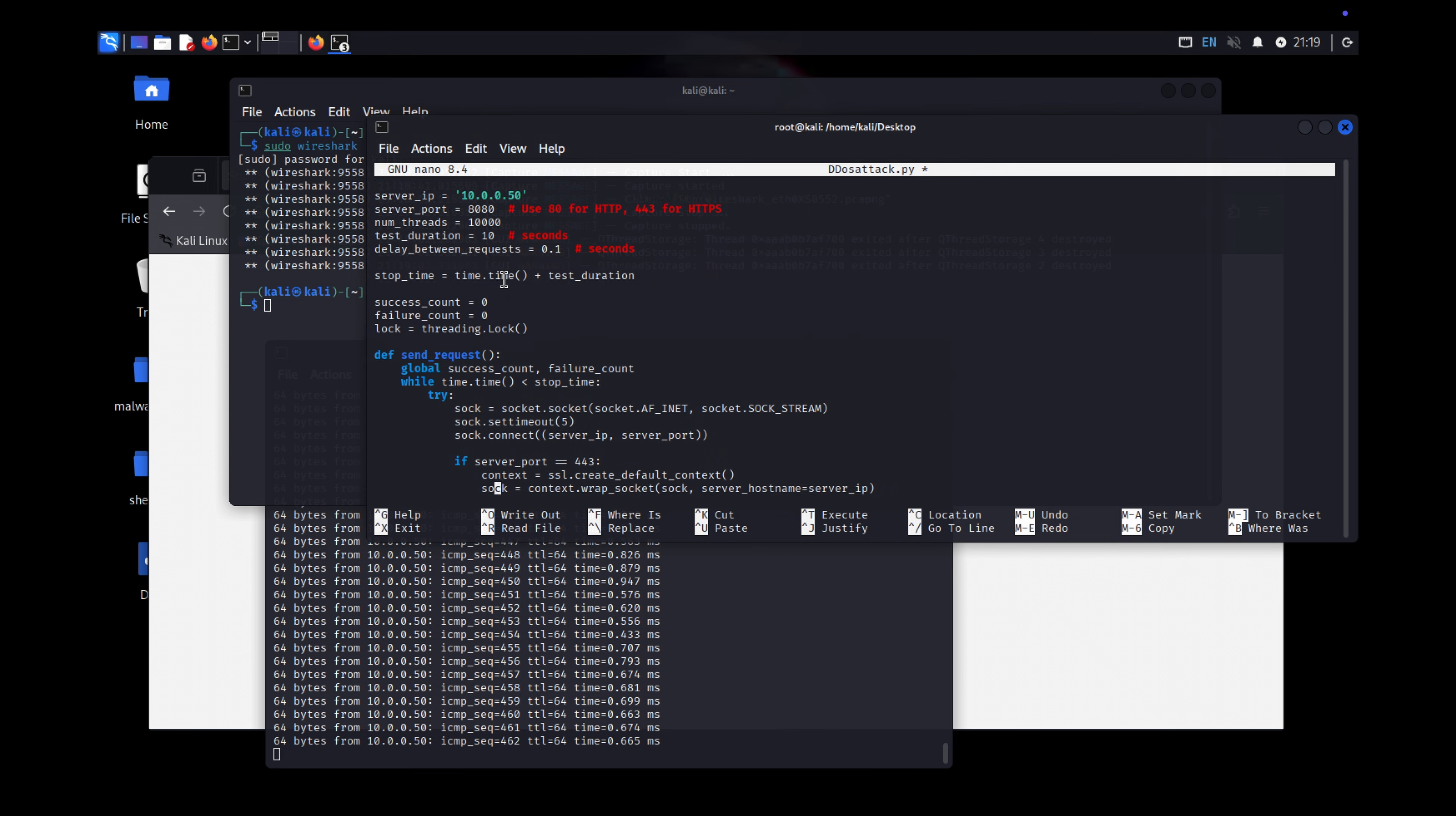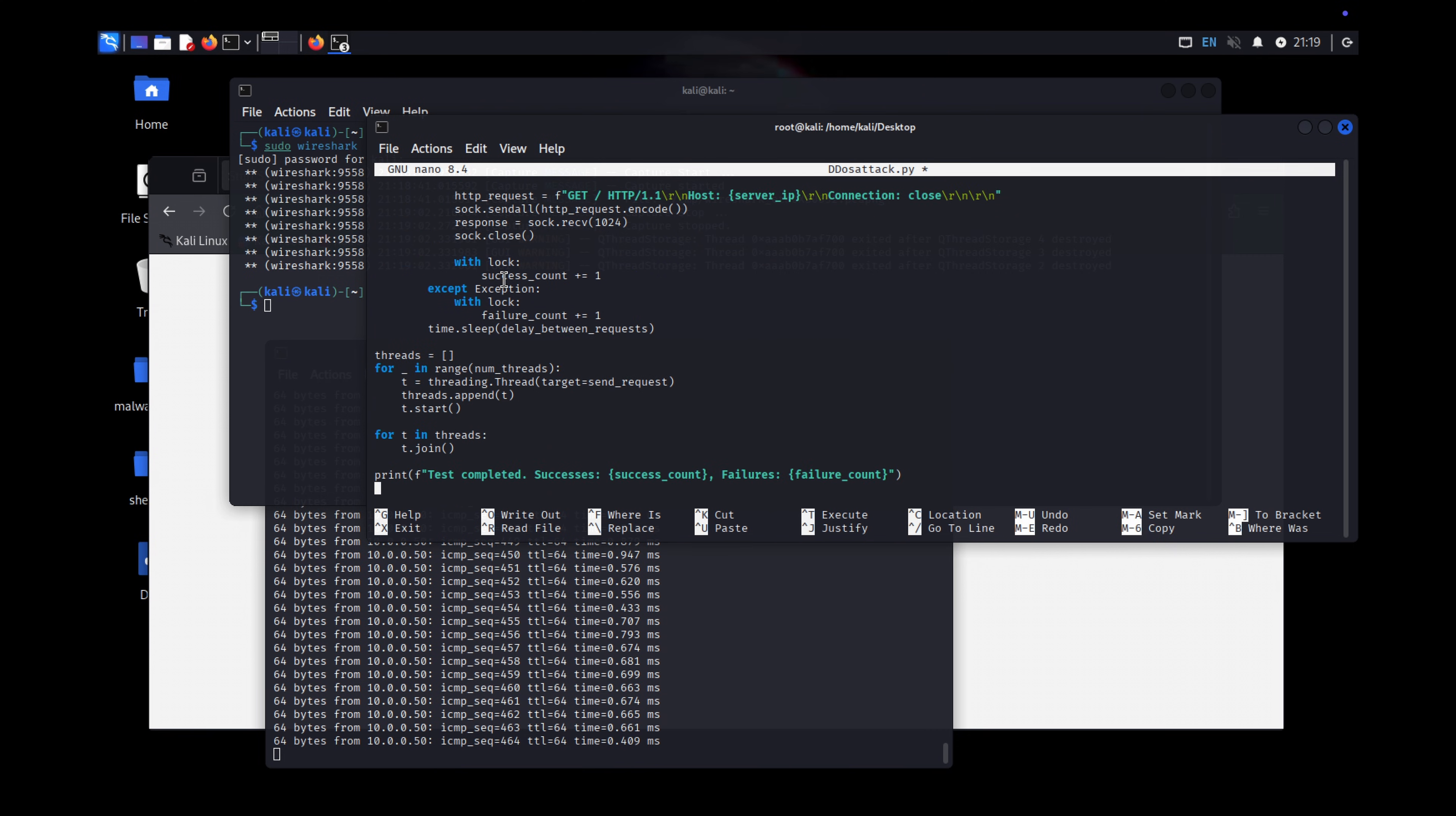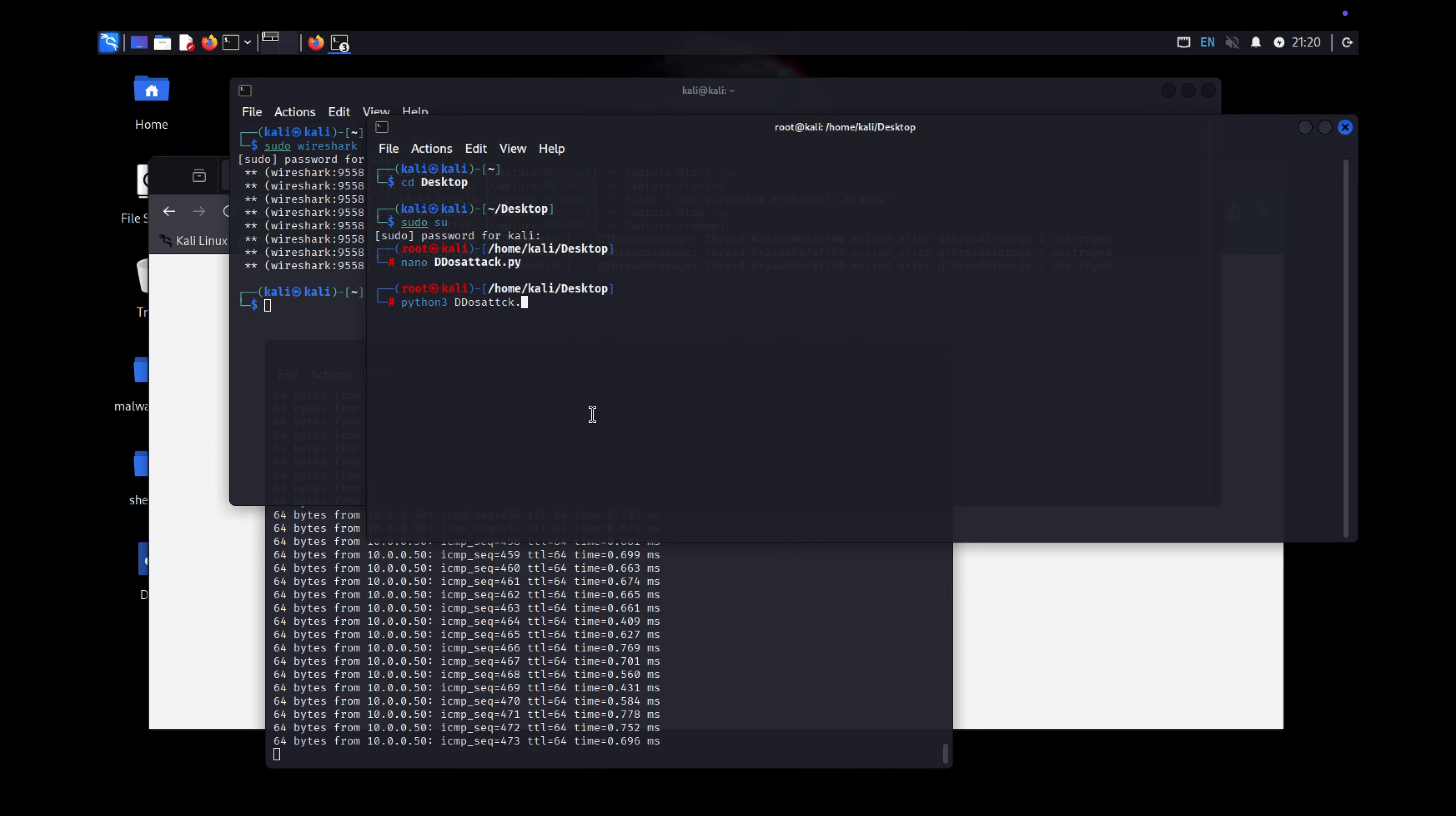One waiter taking orders from all the tables would take forever. But if there are multiple waiters, they can each serve different tables at the same time, making everything run smoother and faster. That's exactly how threads work in a program.